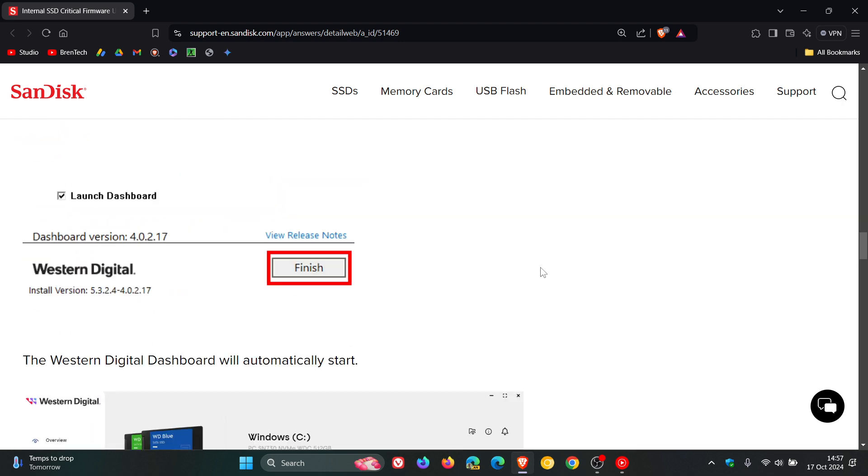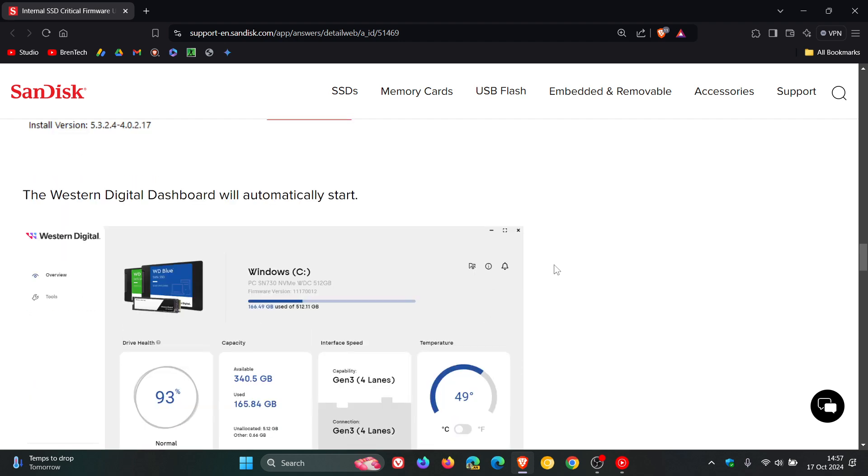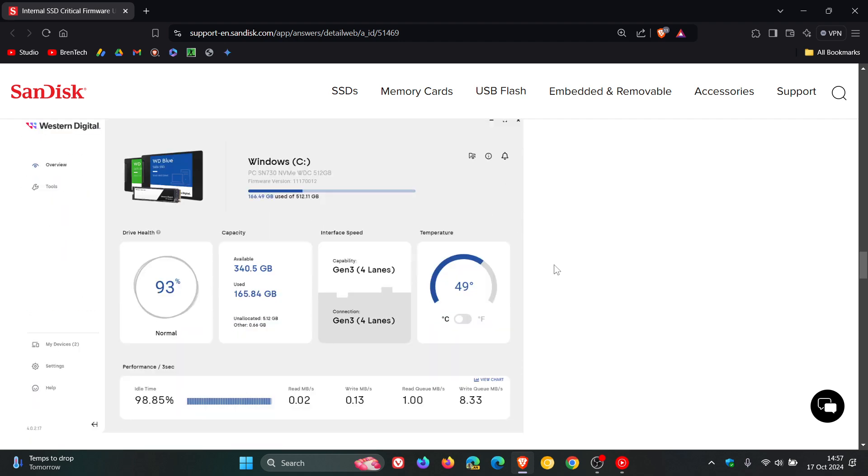Once the dashboard is installed, this is what it should look like more or less. Just take note though that besides updating firmware, the dashboard lets you monitor your drive's health, temperature, speeds, and other information. As mentioned, it's only available for Windows.